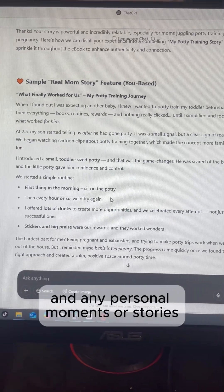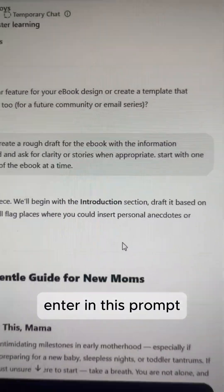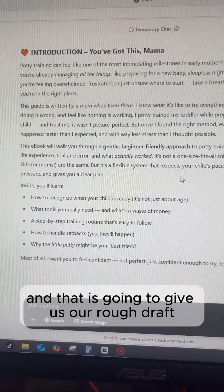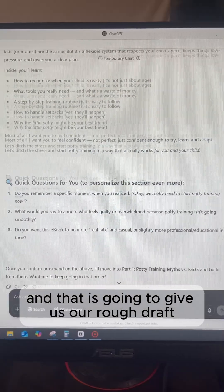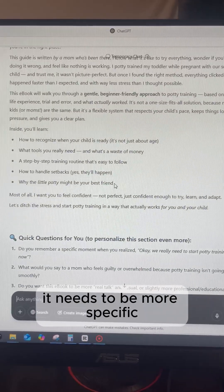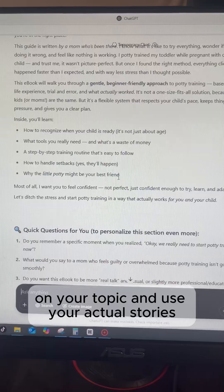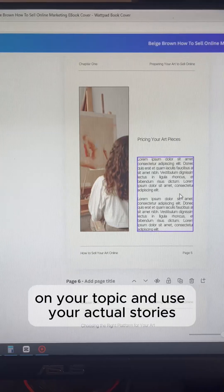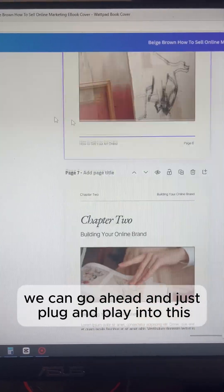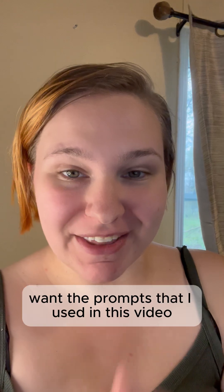Now we can go ahead and change anything that needs to be changed. Add in any personal moments or stories with this prompt, and that is going to give us our rough draft. It will prompt you and ask any questions it needs to be more specific on your topic, using your actual stories. Then once we're done, we can just plug and play into the template.